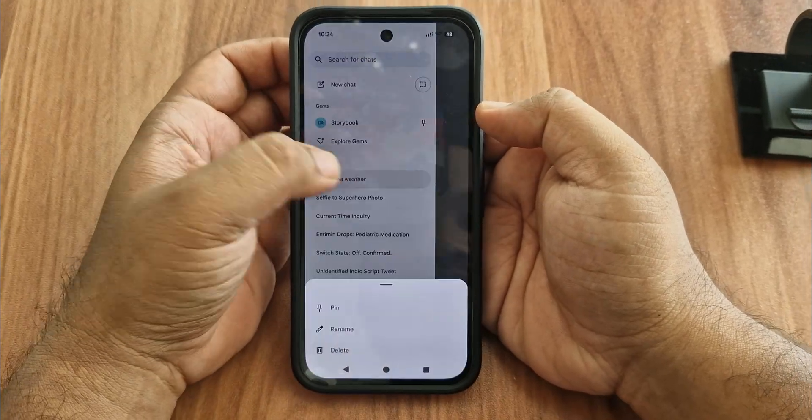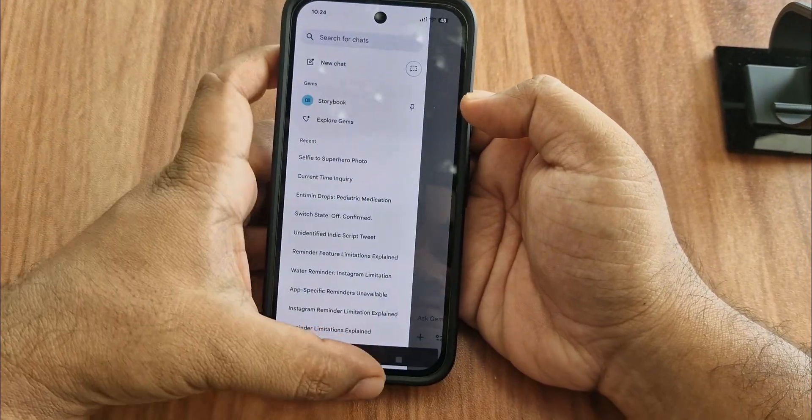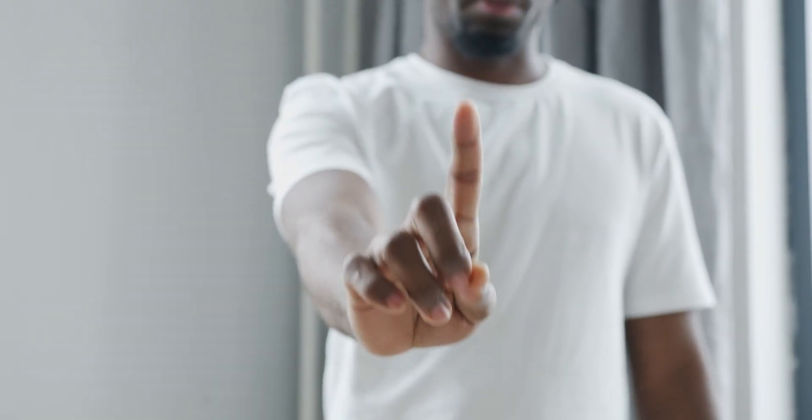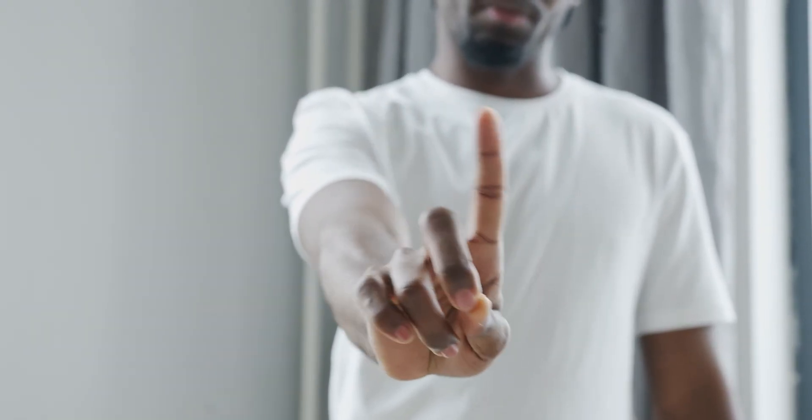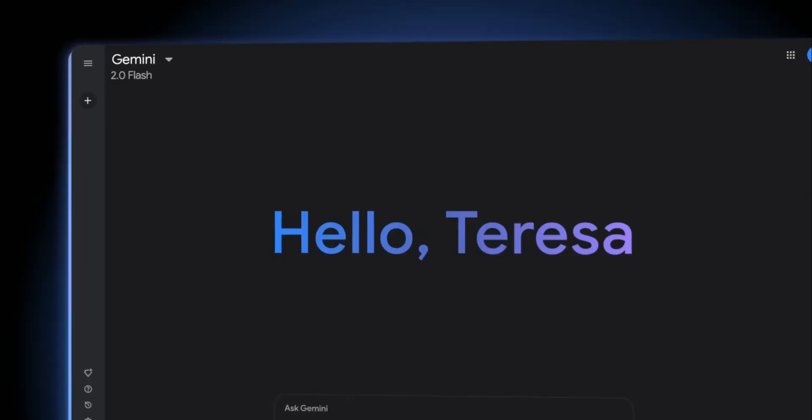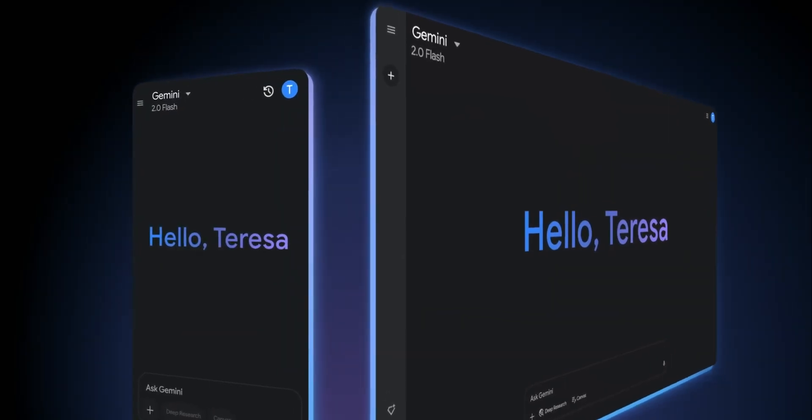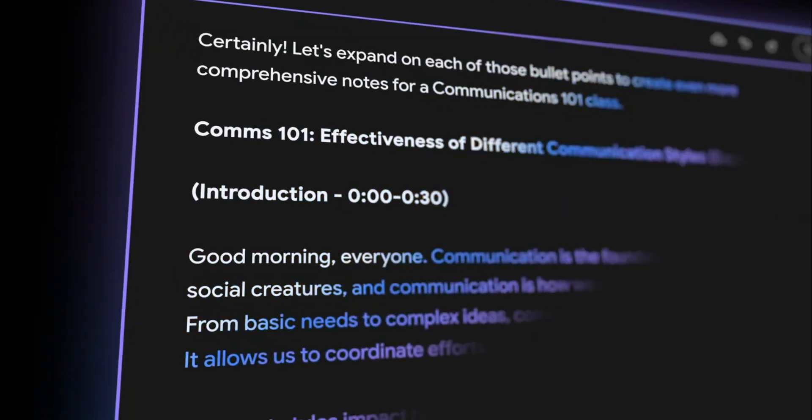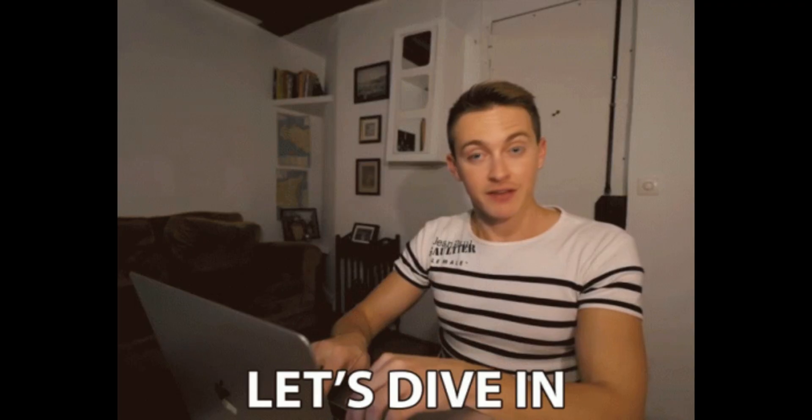Deleted your Gemini chats and trying to get them back? Here's the truth. You generally cannot officially recover deleted Gemini chats, but there are a few workarounds that might help you find or restore fragments of your conversations. Let's dive in.